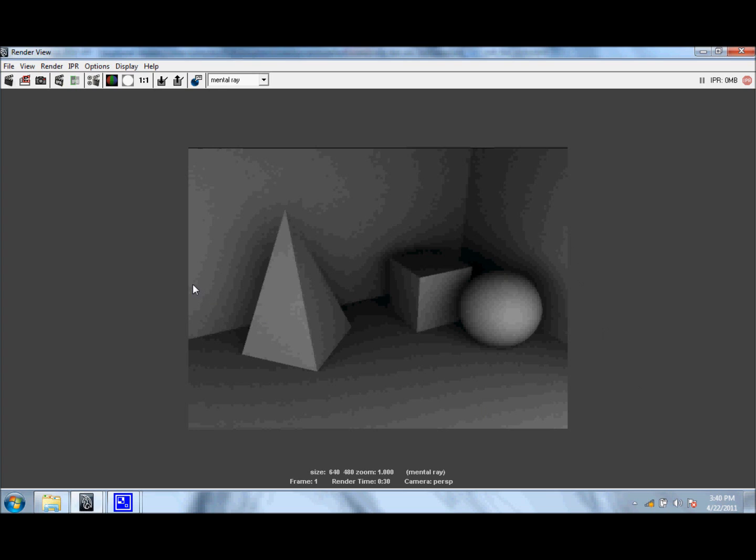What we need to do is actually go into our Render Settings and adjust a few values to see the real benefit of using the MIB Fast Occlusion Shader.